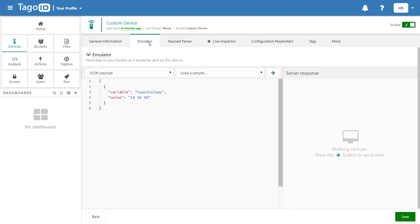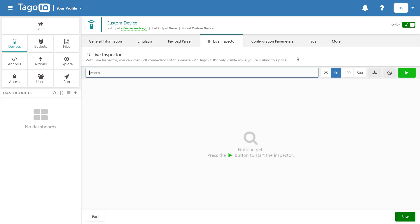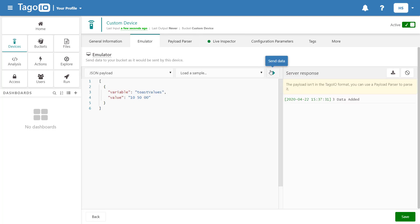So we'll save that script and then resend our emulation. And if we resend the emulation with the live inspector on, we'll be able to see that it was parsed correctly.